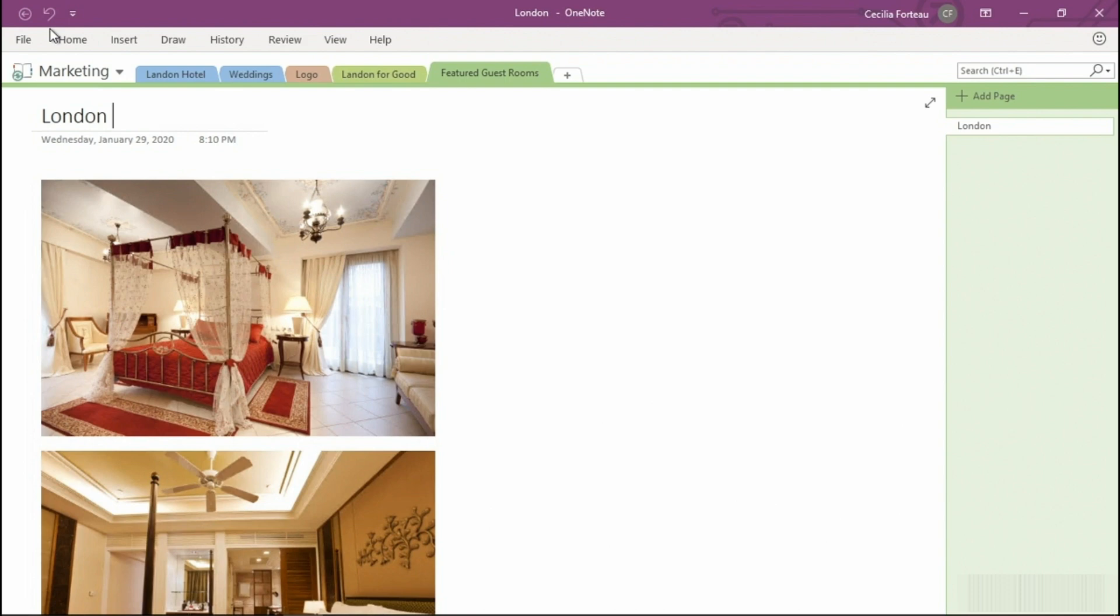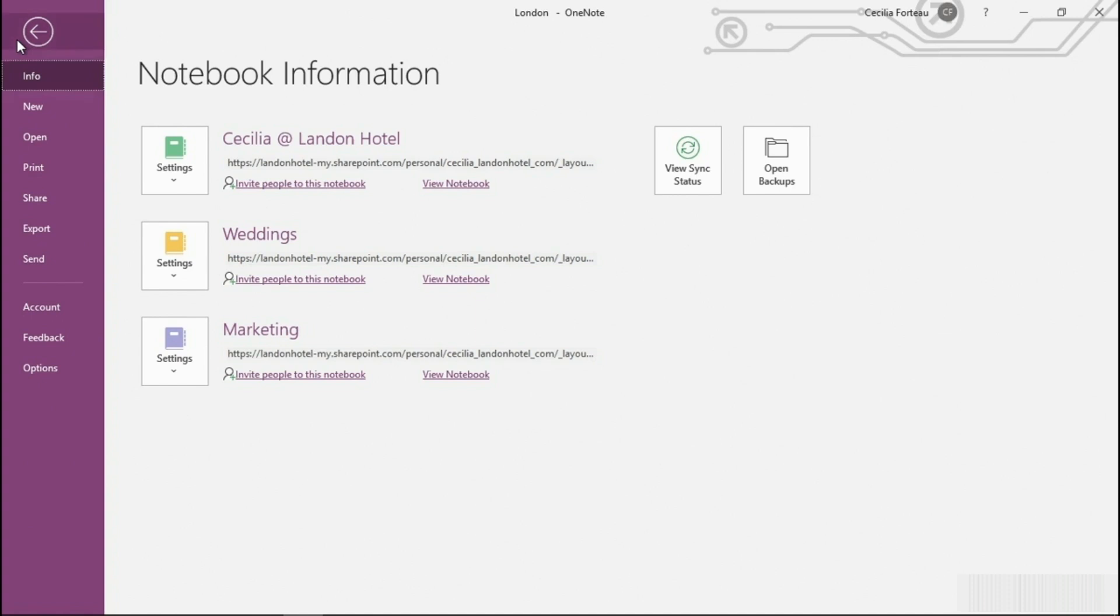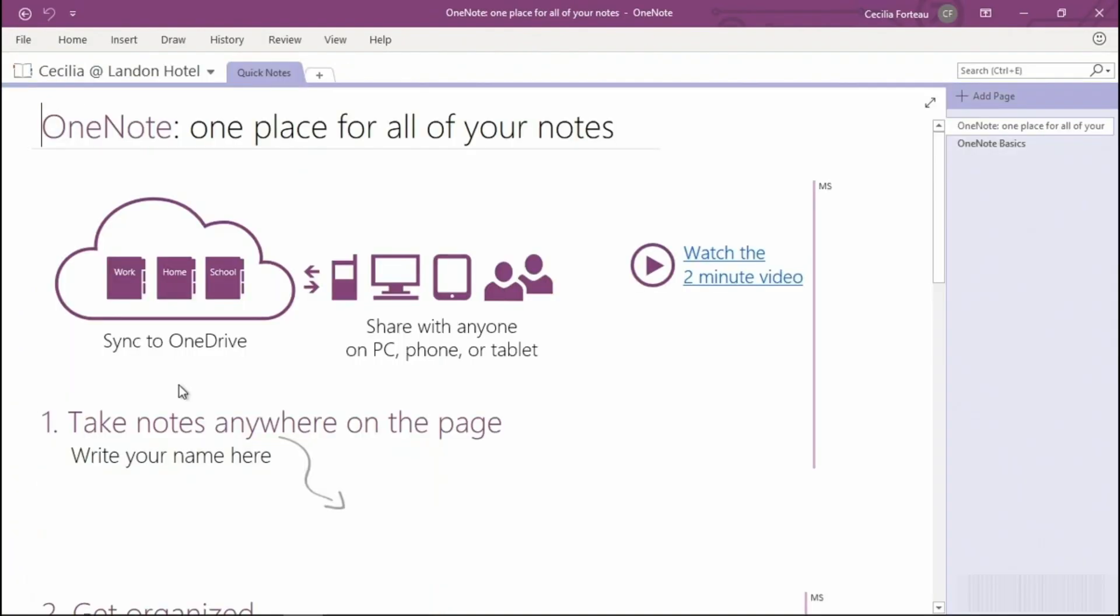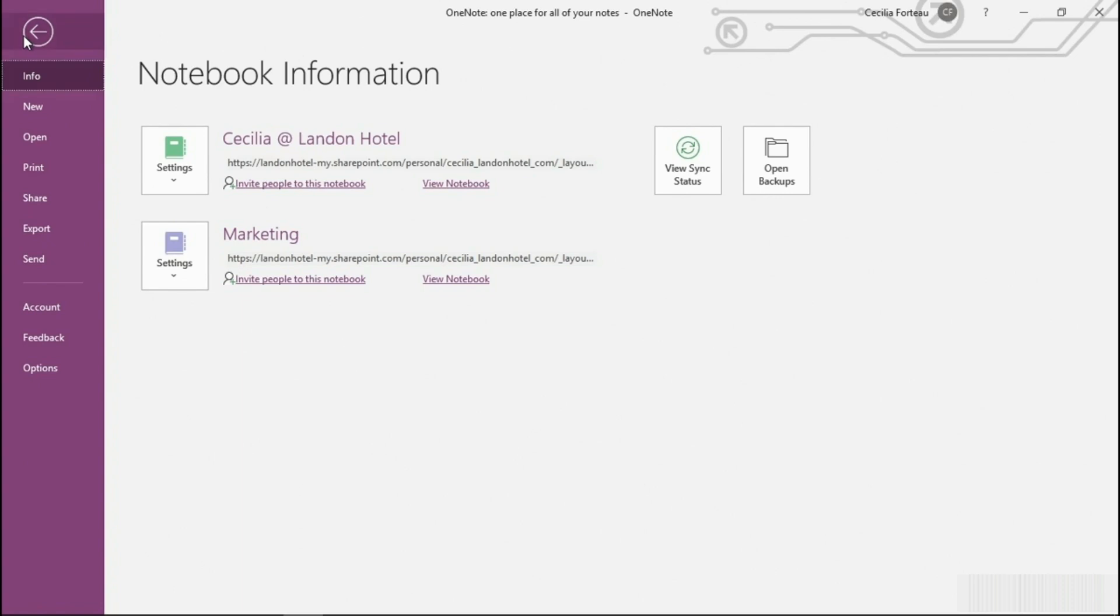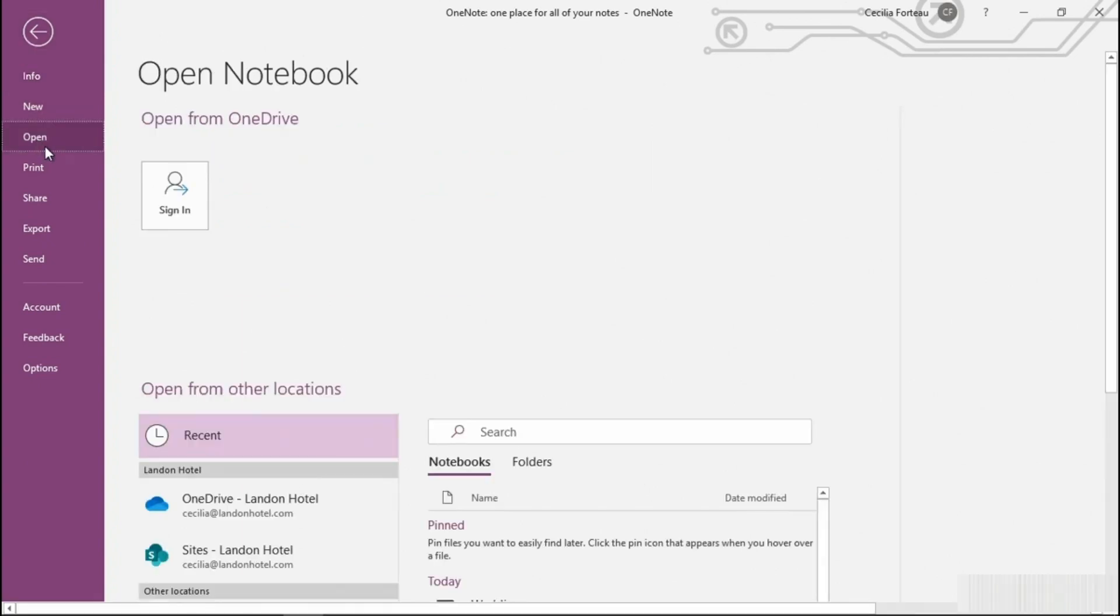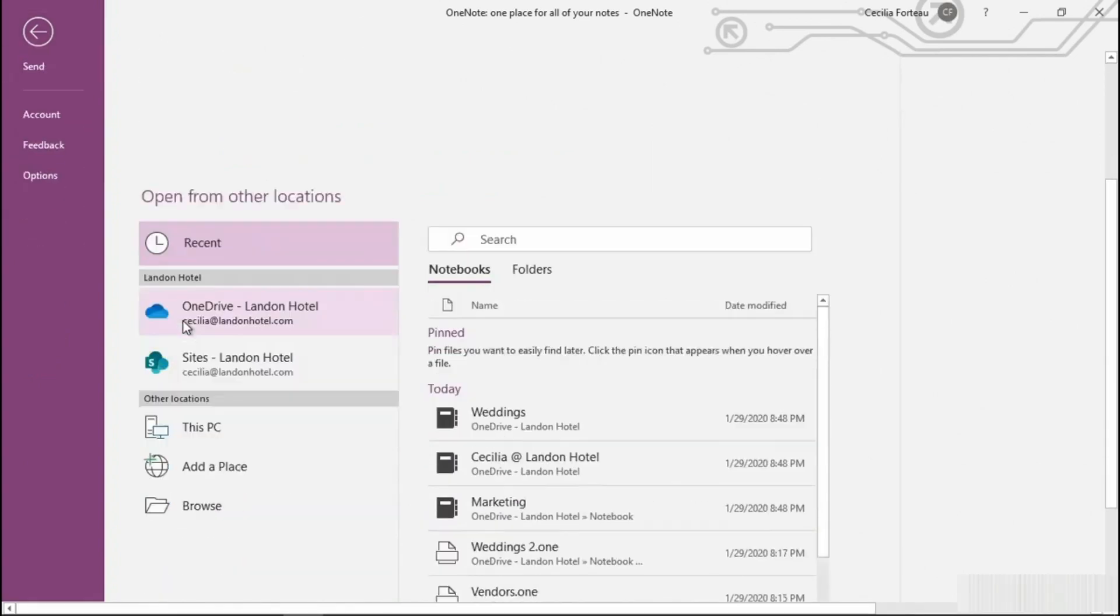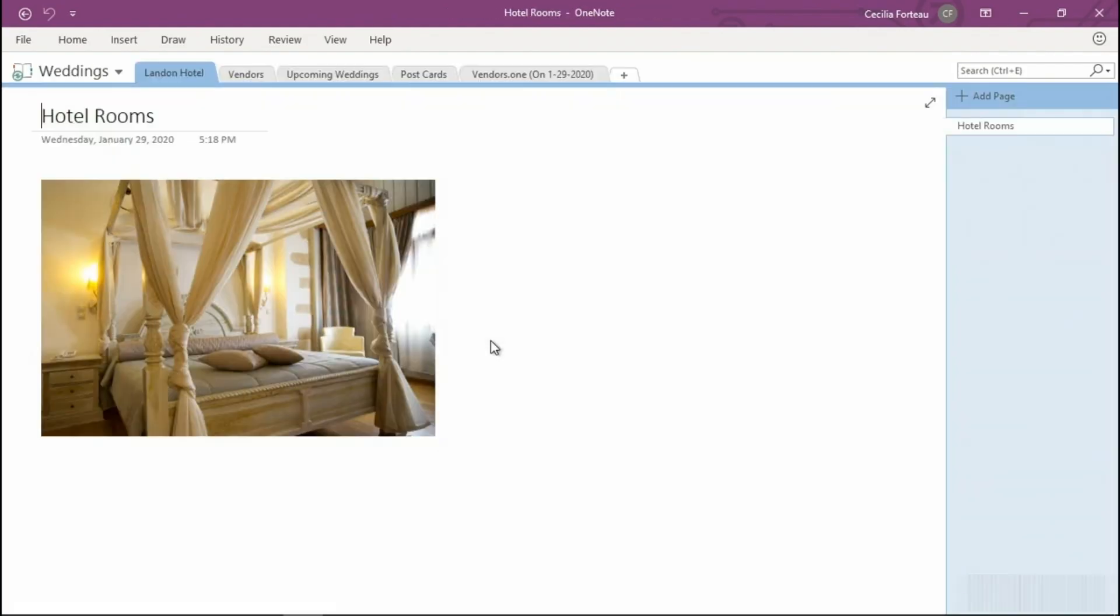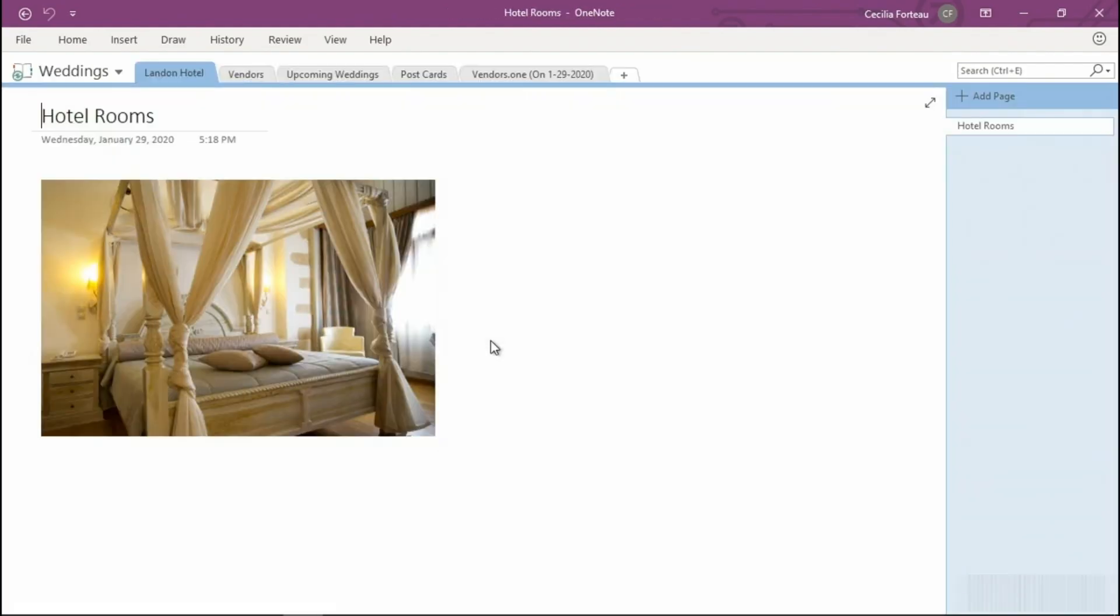Let's go ahead and do that. Click on File, select the notebook that you're having issues with. Let's pretend that it's Weddings and then Close. Now you can go ahead and reopen it, popping back up to File, select Open, and then select the notebook from the pin locations. The notebook will now reopen, and during this process the connection will be reset and syncing should start again.